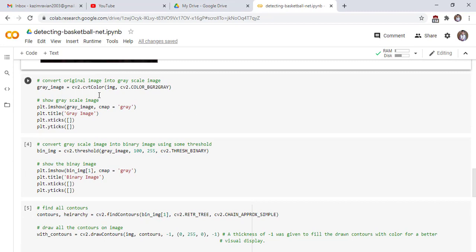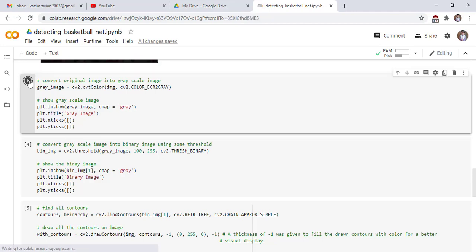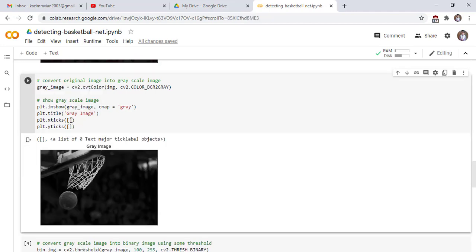Convert original image into grayscale image. gray_image equals cv2.cvtColor function. This function converts our original image into grayscale image and shows our converted grayscale image.